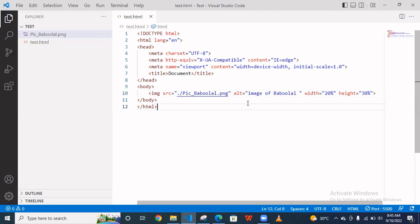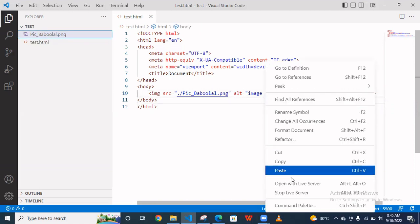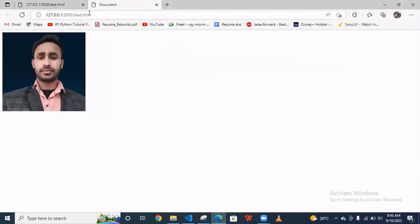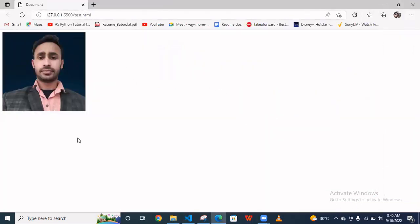And as you can see your image is coming here.